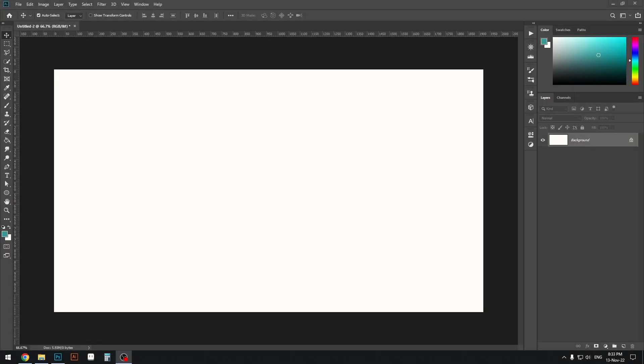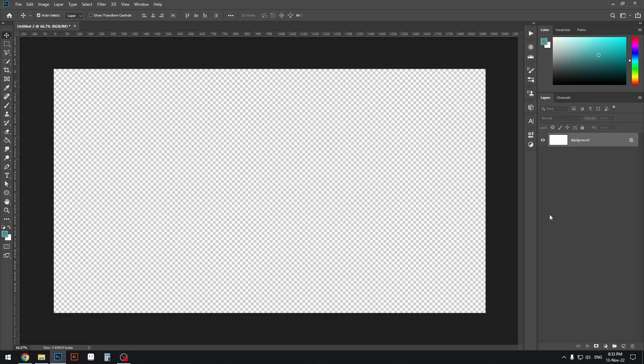What's up designers, welcome to my Photoshop tutorial. Today we'll learn how to change a white background to a transparent background.